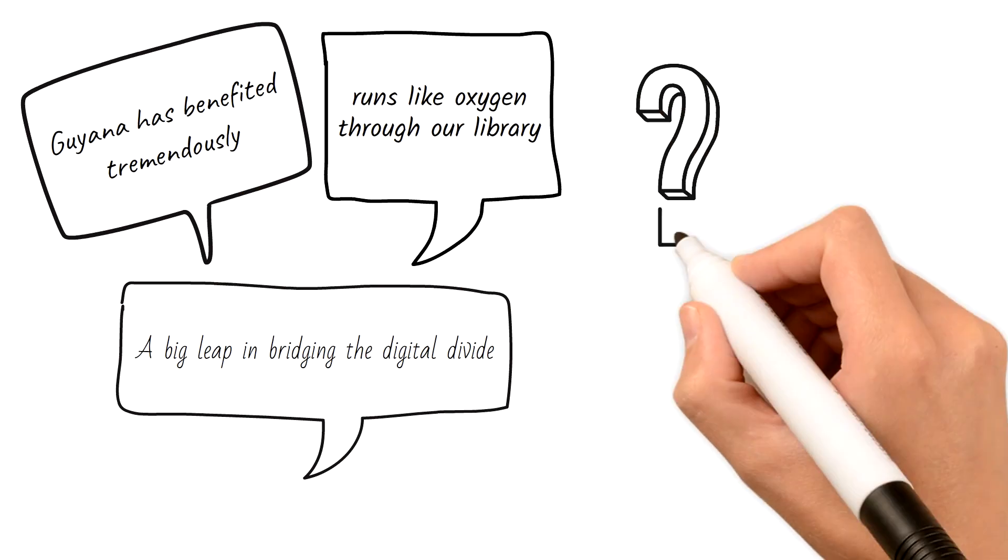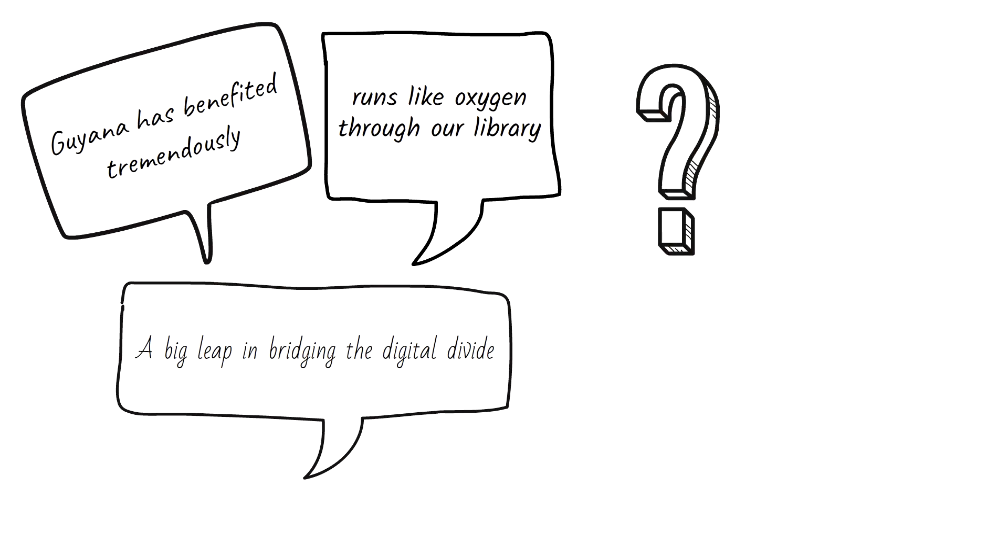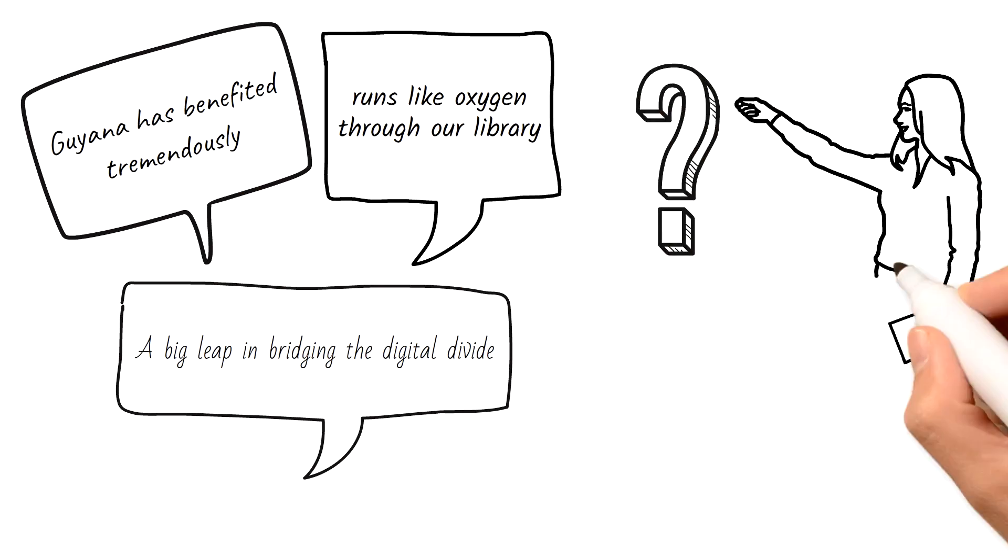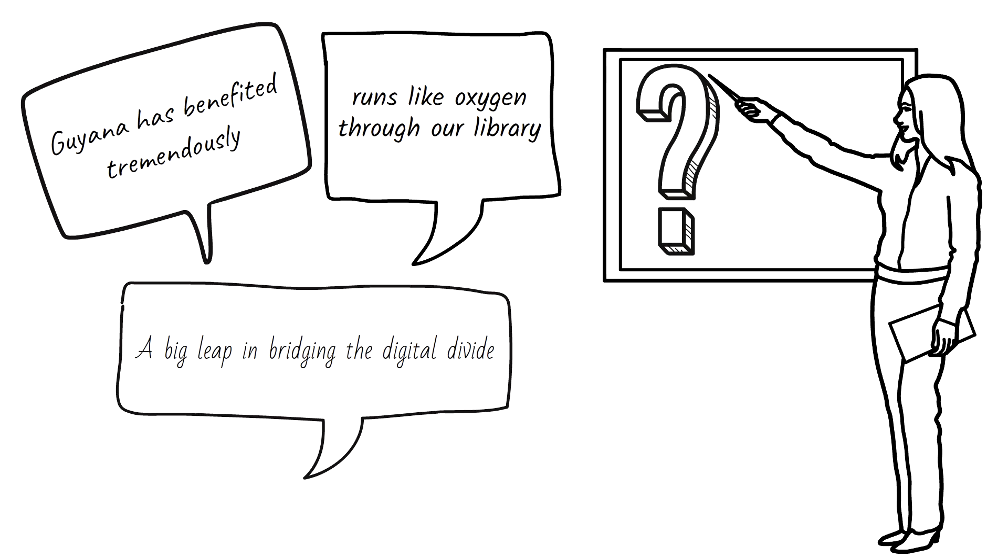Have you heard of Research for Life? No? Let me explain.